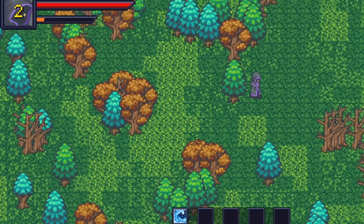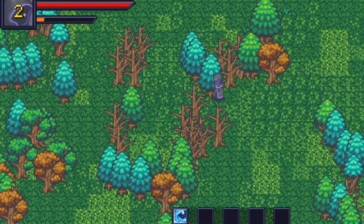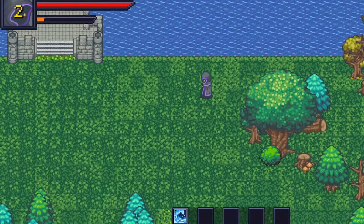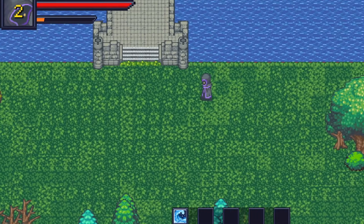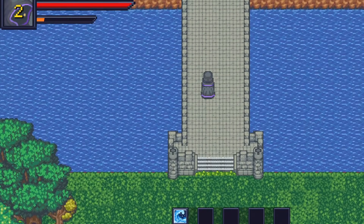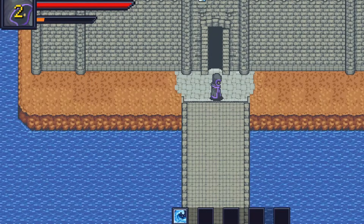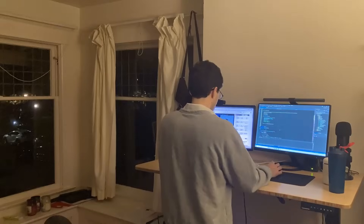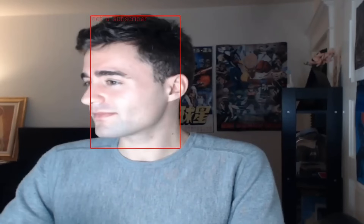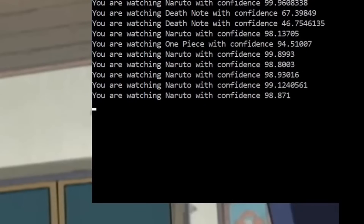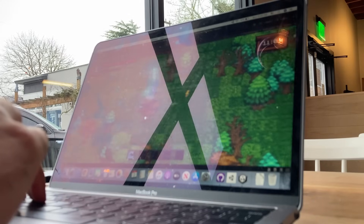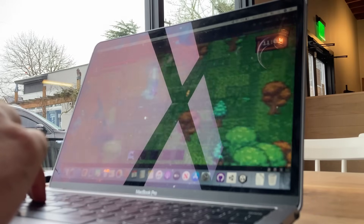Unity might seem like overkill for my little 2D RPG, but I wanted to ensure that I had the flexibility to add everything I wanted to and avoid restrictions that might come with more restricted but easier game engines. One thing I often struggle with when it comes to side projects is that I start a lot of projects but I don't finish a lot of projects, mostly just due to waning interest, and I didn't want that to happen with game development.